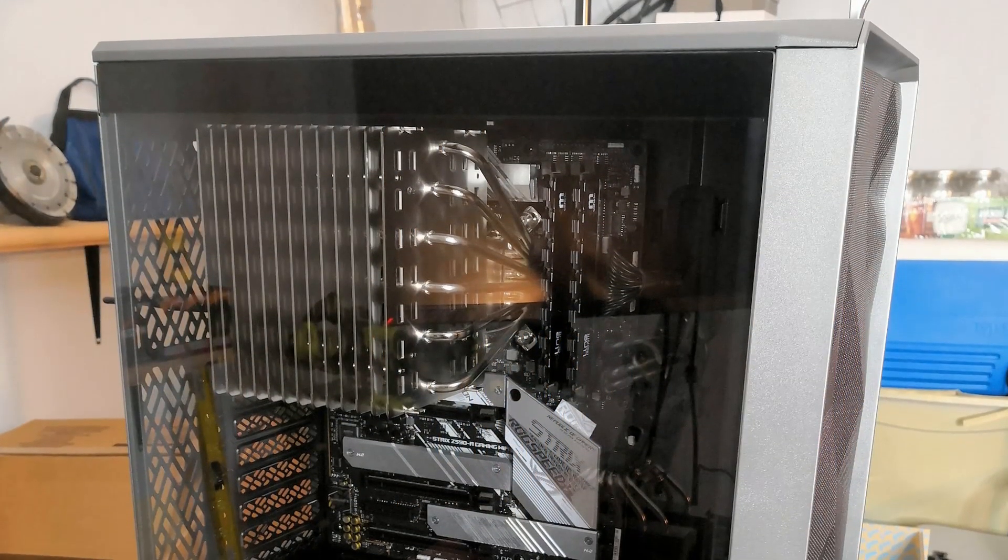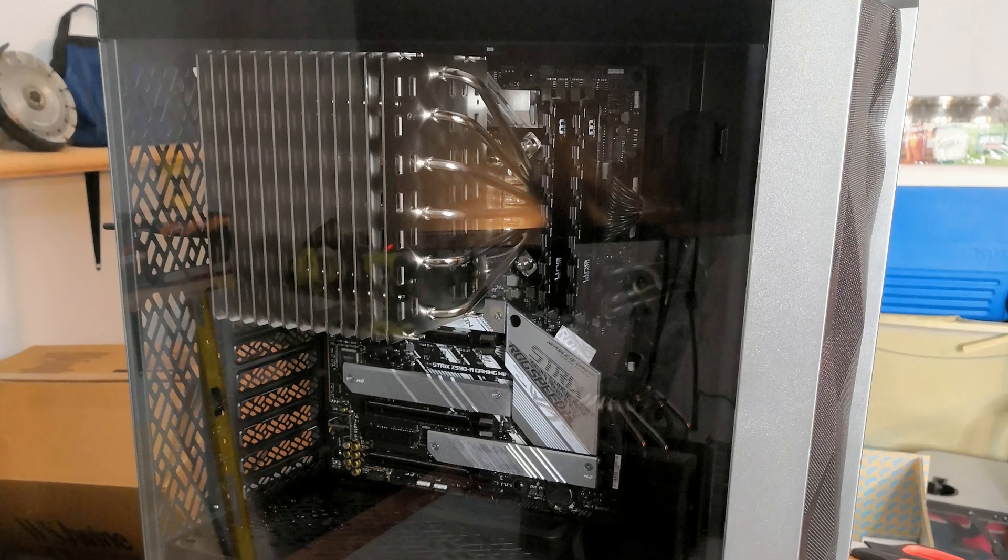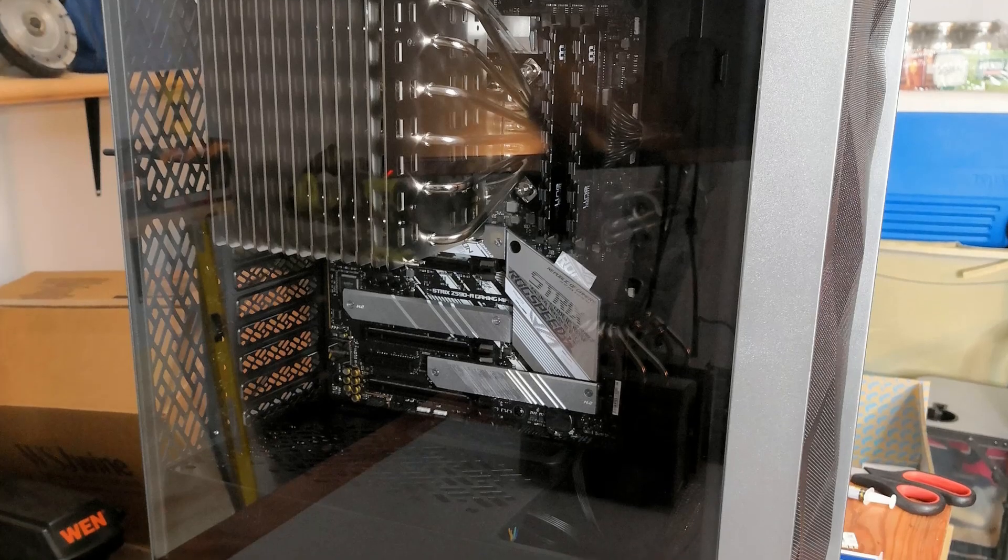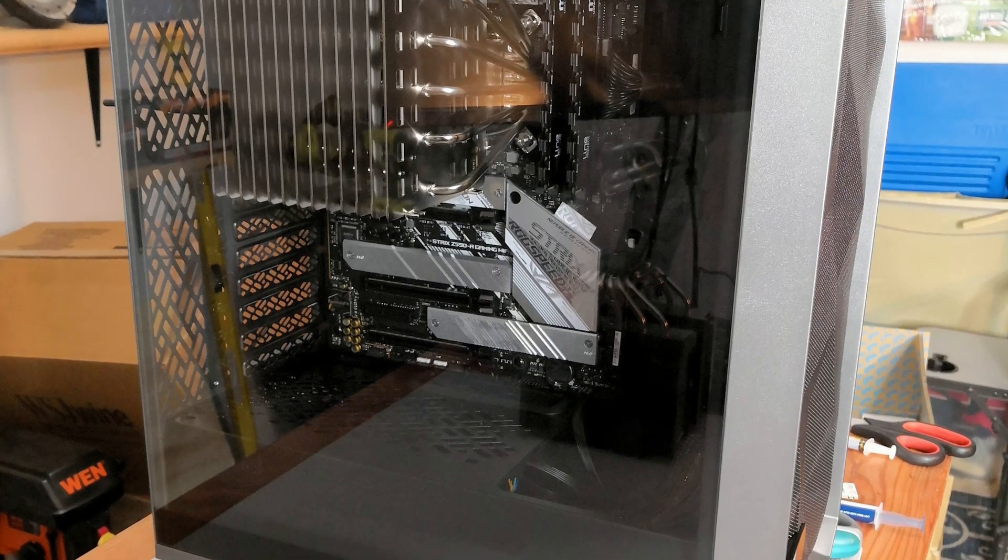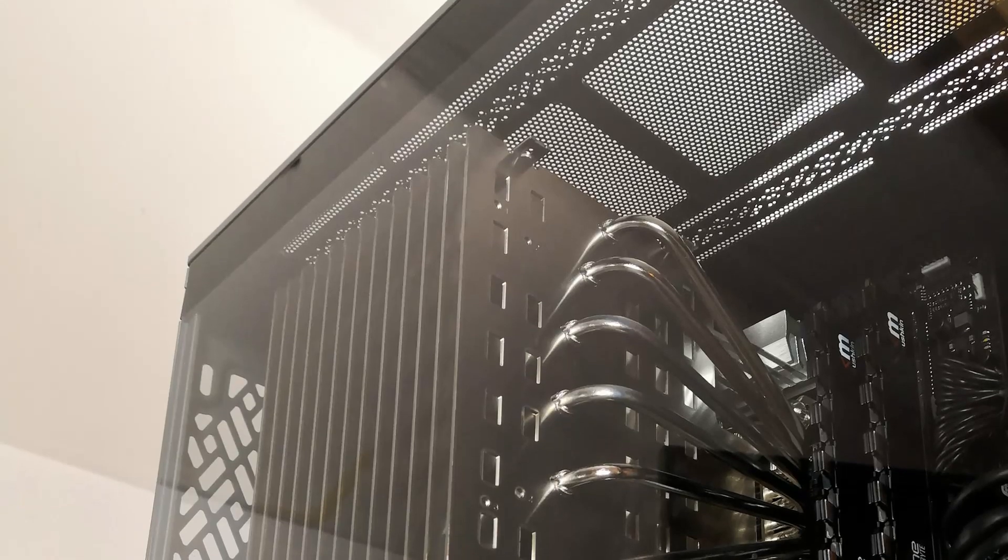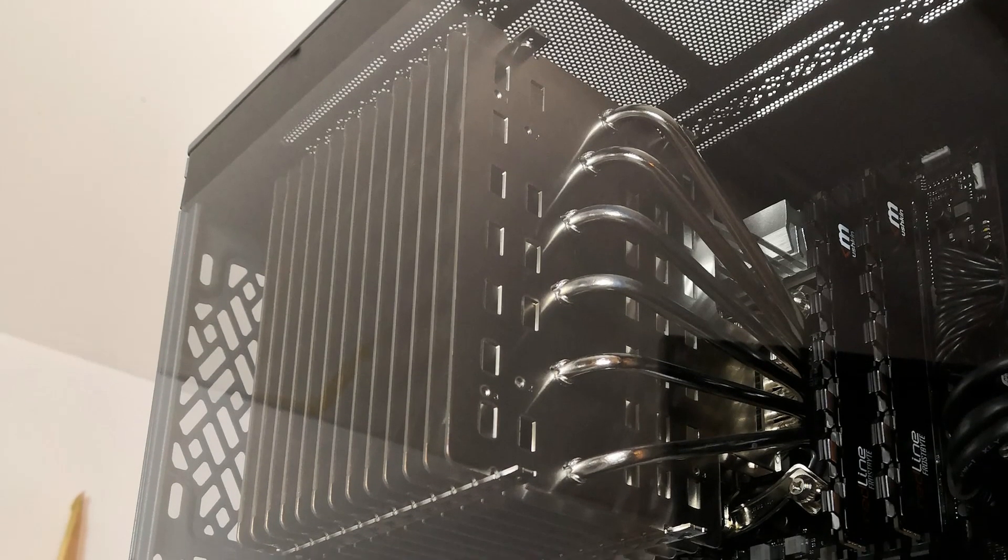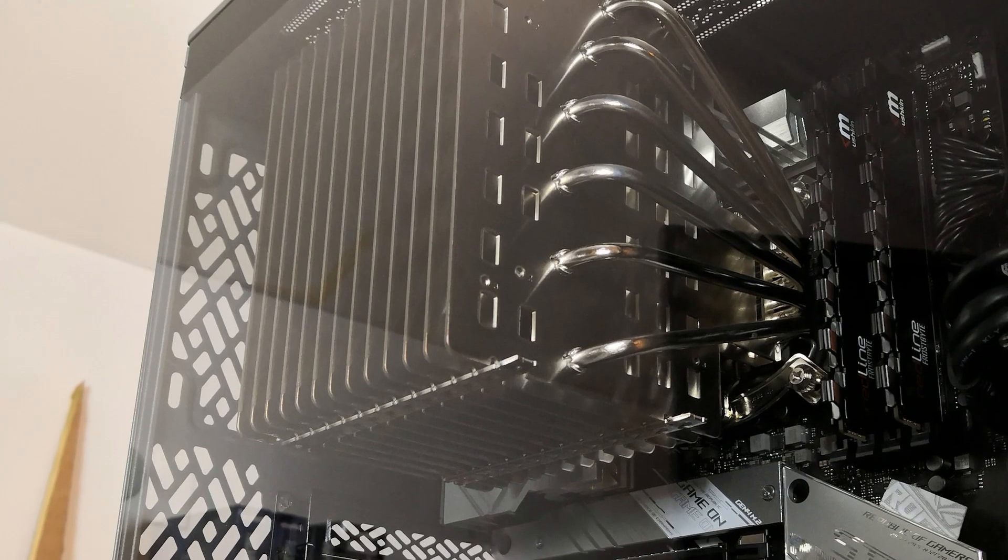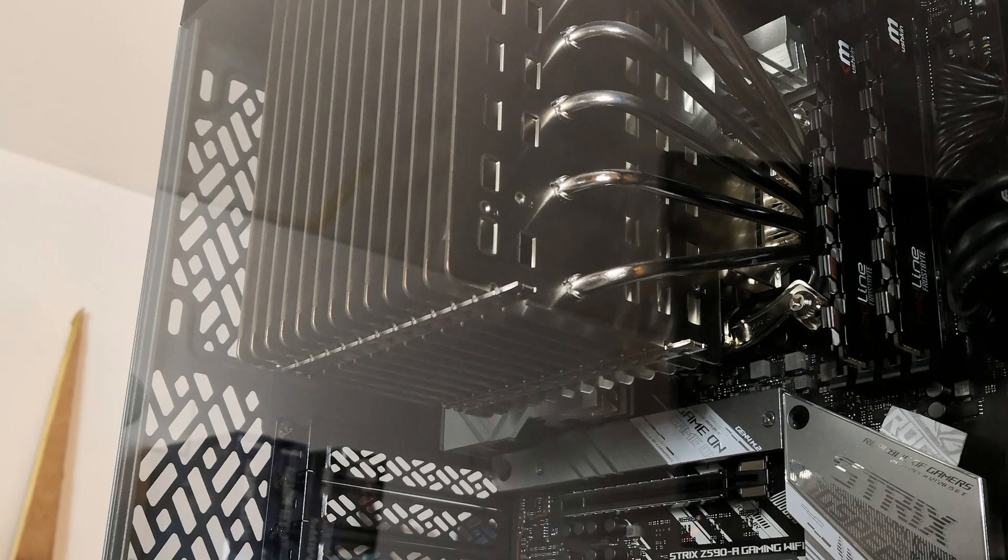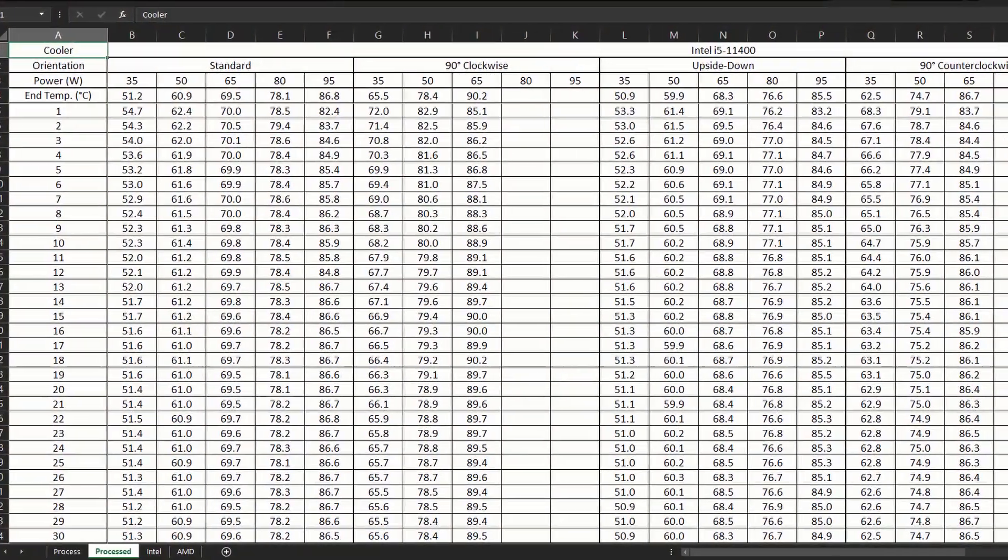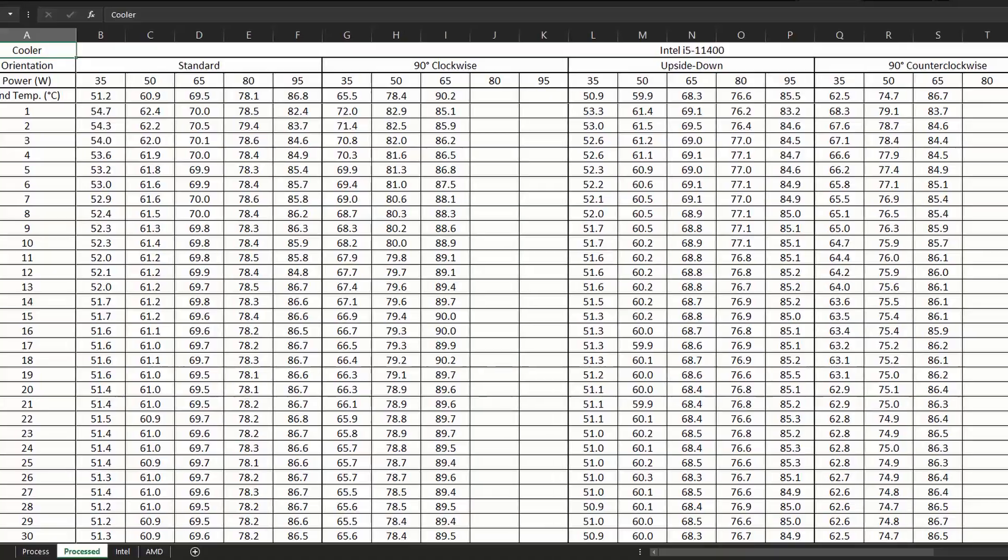Each test included 5 half-hour runs of Prime95's torture test with small FFTs, and CPU power limits set to each 15W interval between 35W and 95W. The power limits were changed quickly between each run to maintain as much heat in the cooler as possible, with the goal of getting to heat saturation as quickly as possible in each run. Microsoft Excel was used to process and interpret the thermal data.